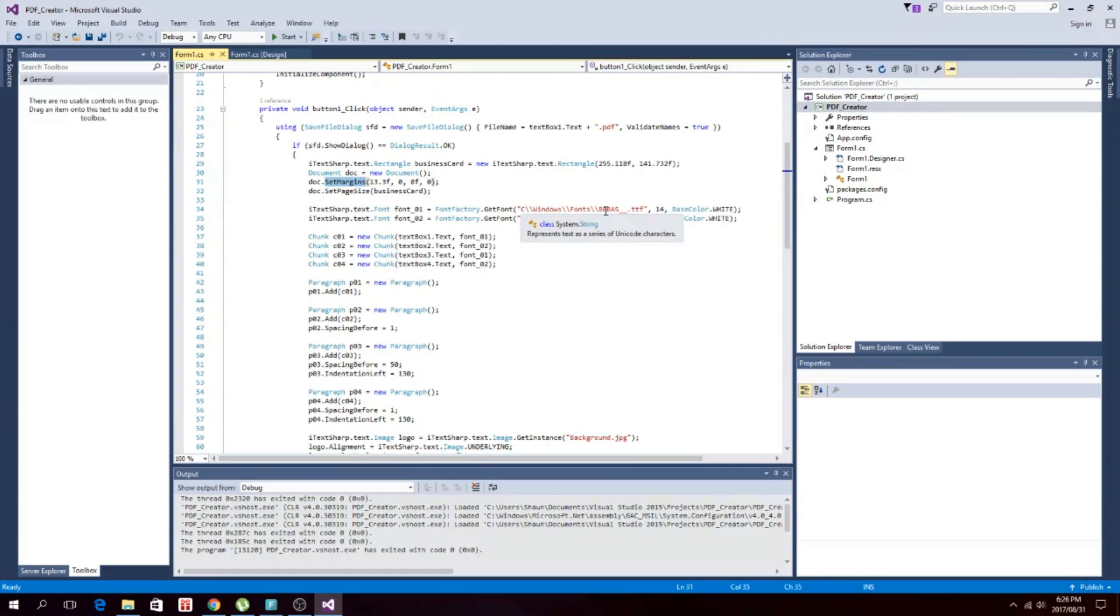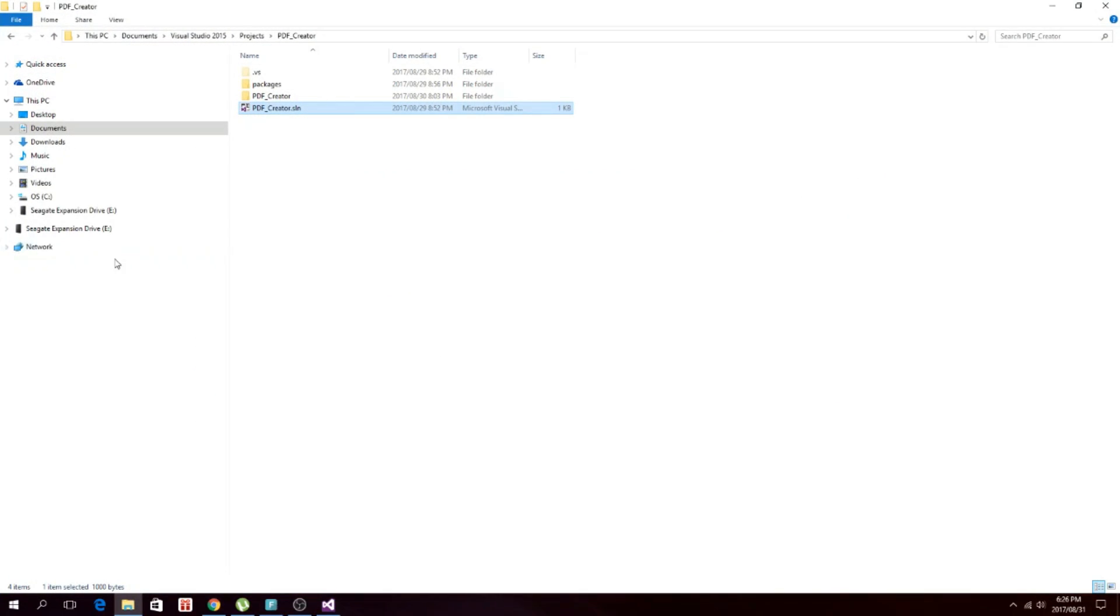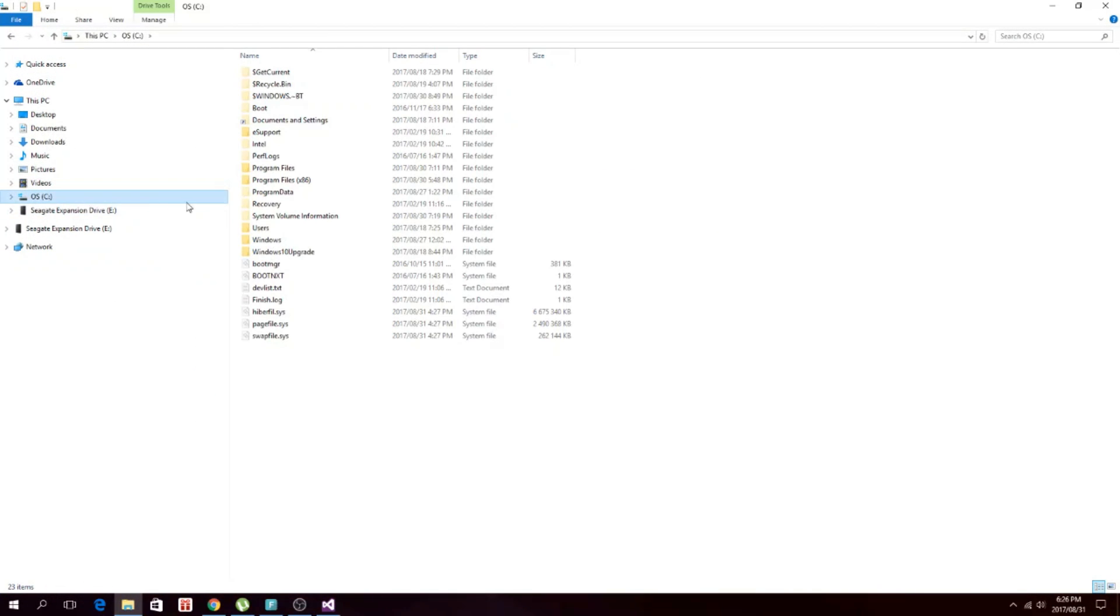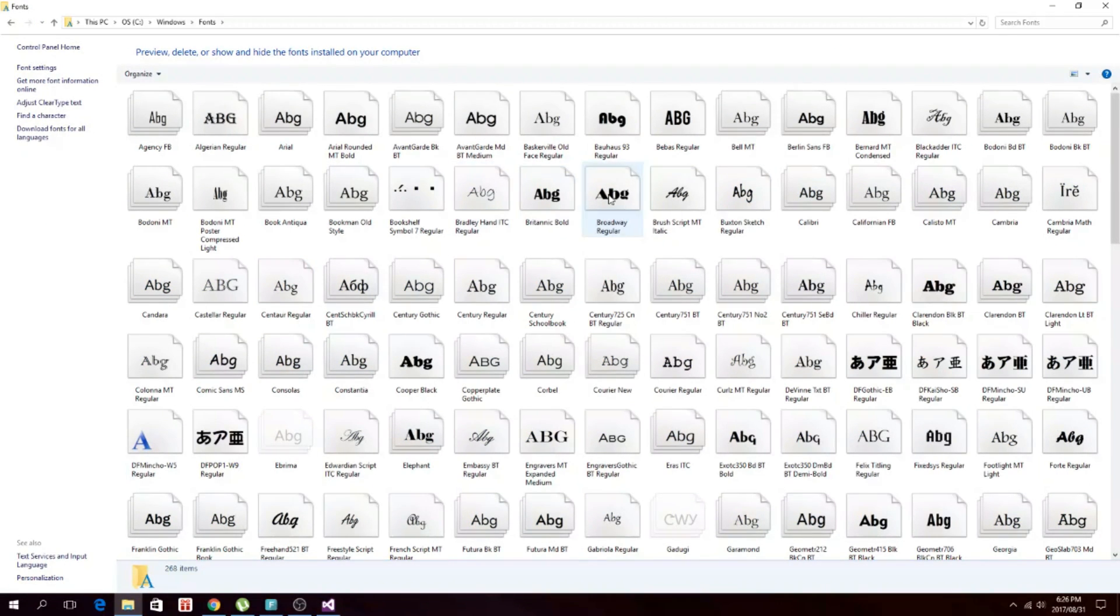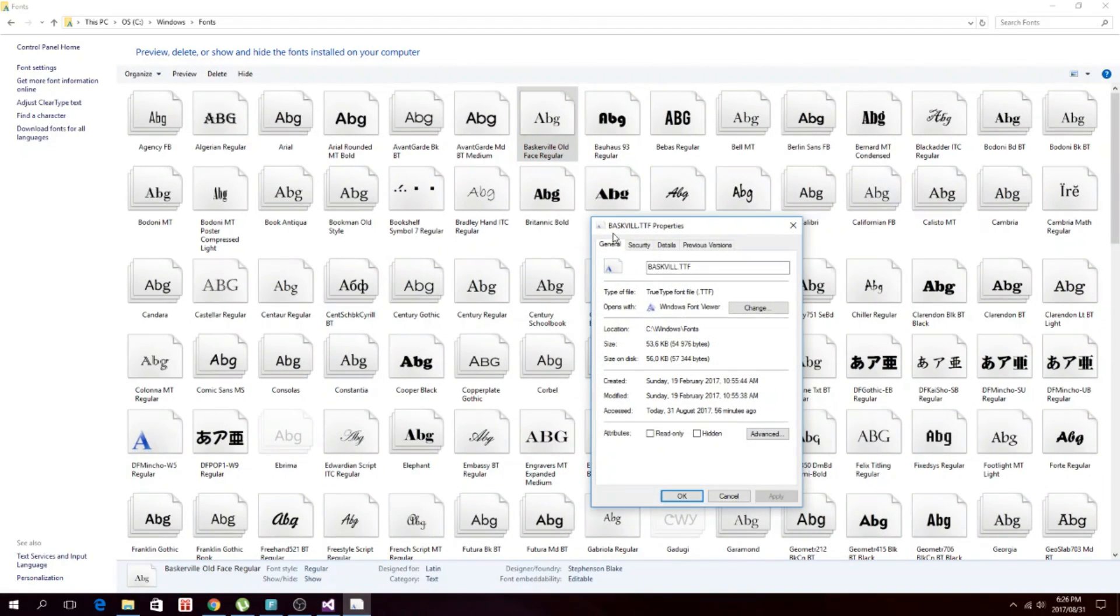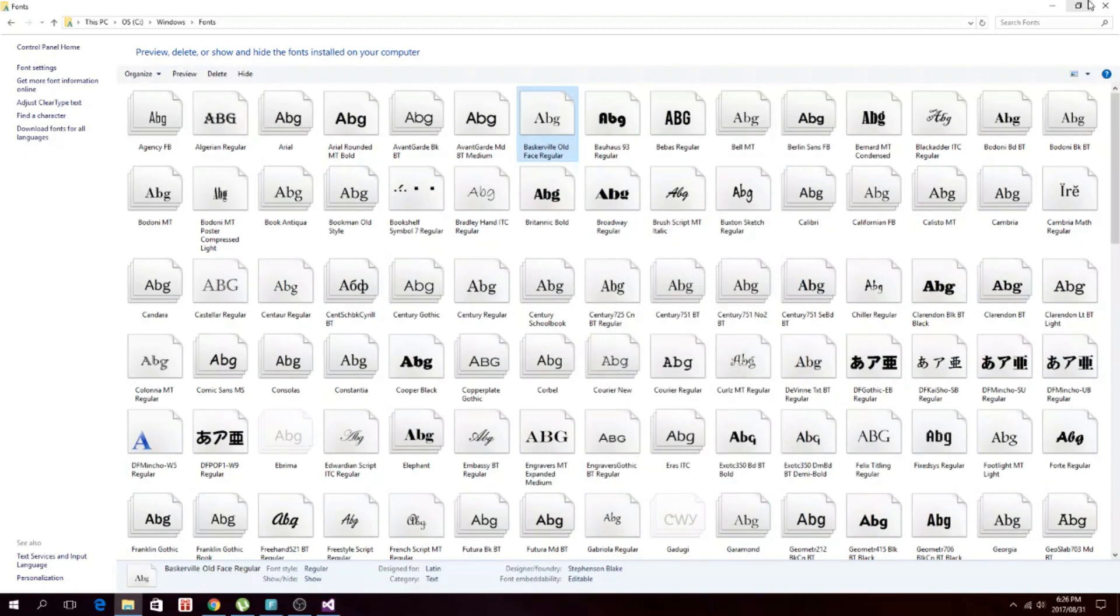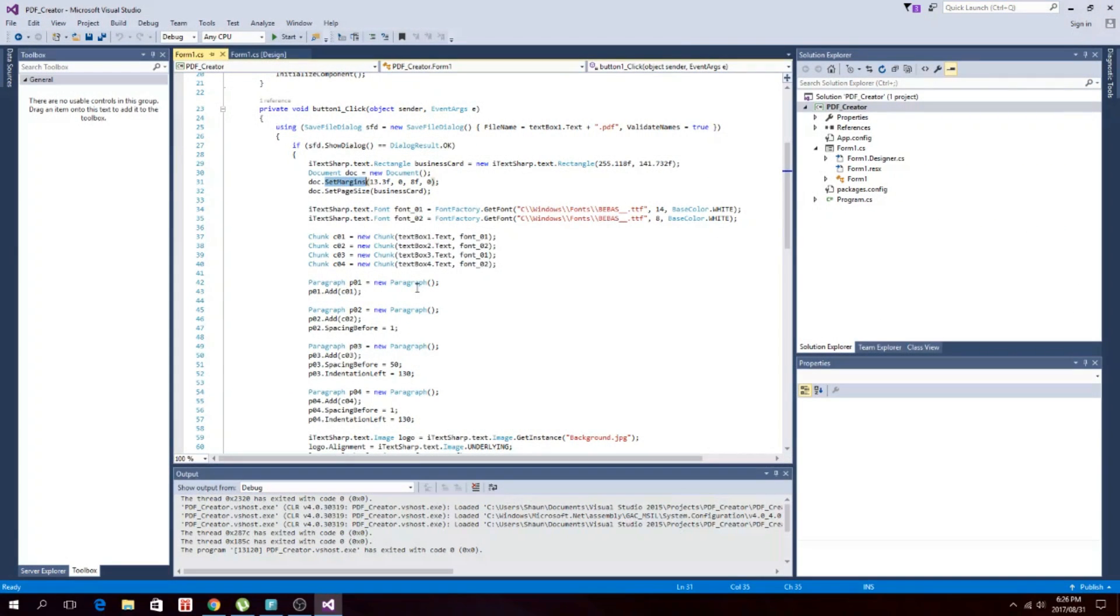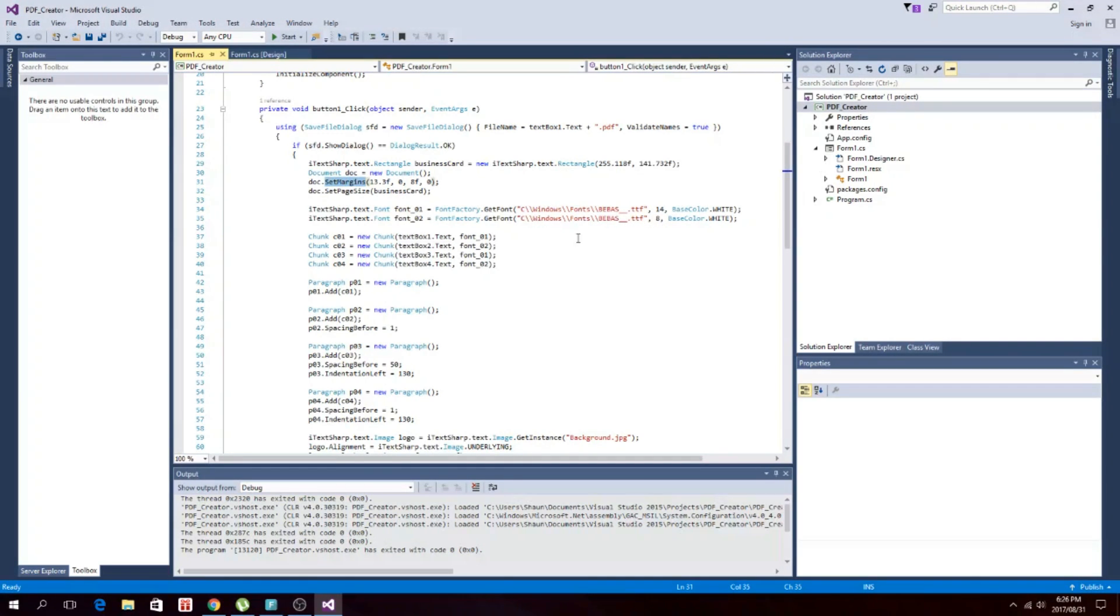So this is the font that we set. The way you get that is you'll have to go to your system, your C drive, Windows fonts, and then you'll have to choose what font you like. Whichever font you like, right click on it, click on properties, and then you'll have to take this path and paste it in there. You paste that in there. Basically, you just have double backslashes for the C sharp compiler.